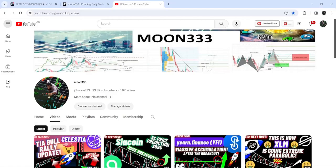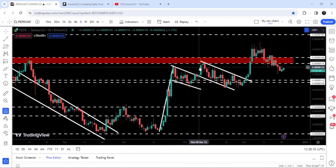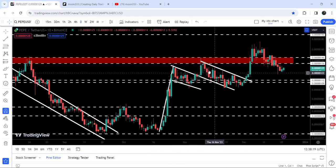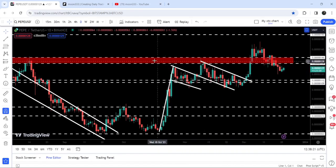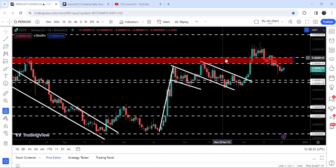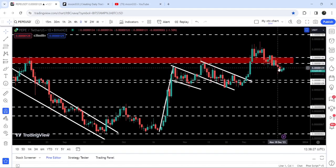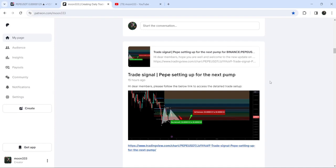Hey friends, this is Atipope here. Welcome to the new update on PEPE on a daily time frame chart. PEPE has already broken out this bull flag, and after that it also broke out another down channel. After breaking out this quite long-term resistance, the price has again broken it down. In today's video we will once again analyze this move.